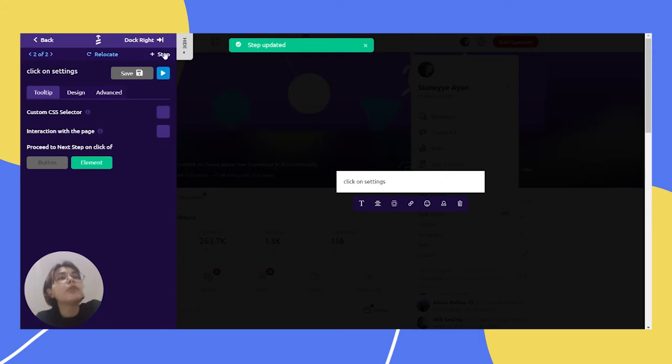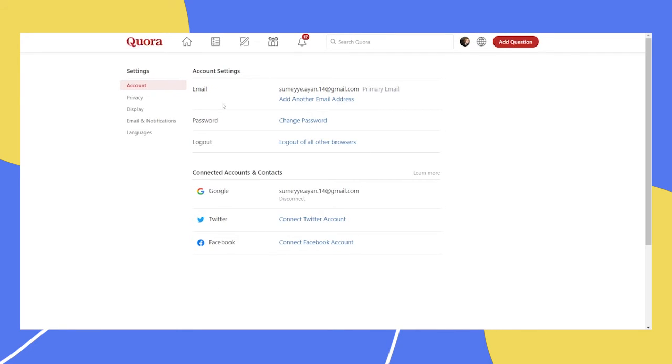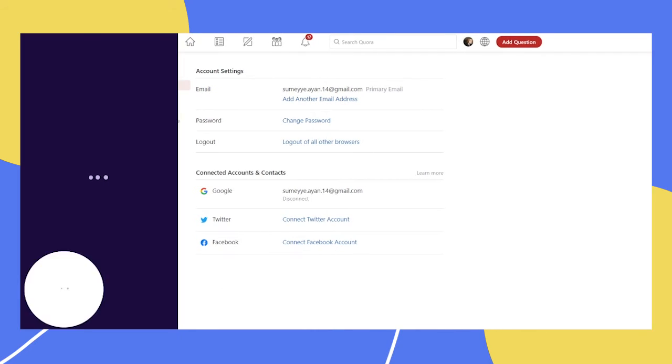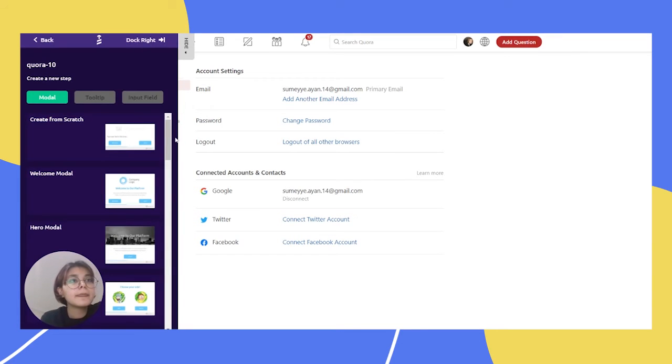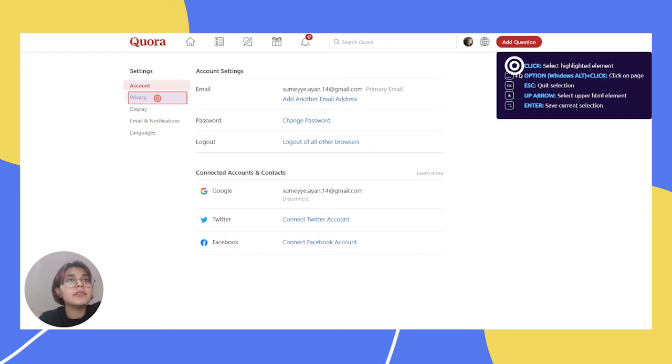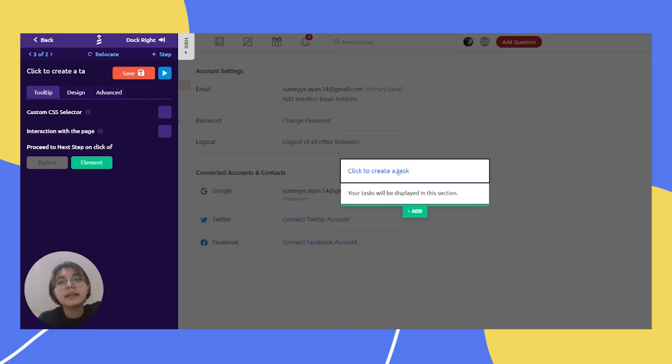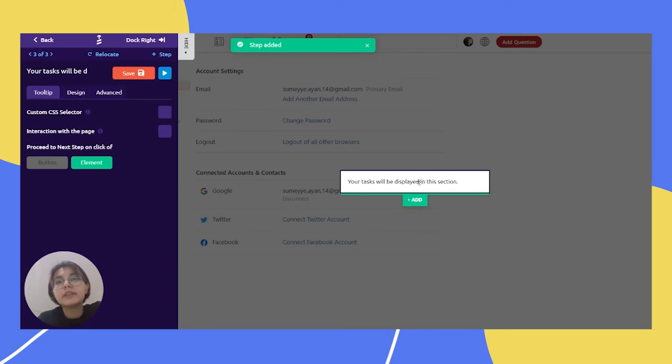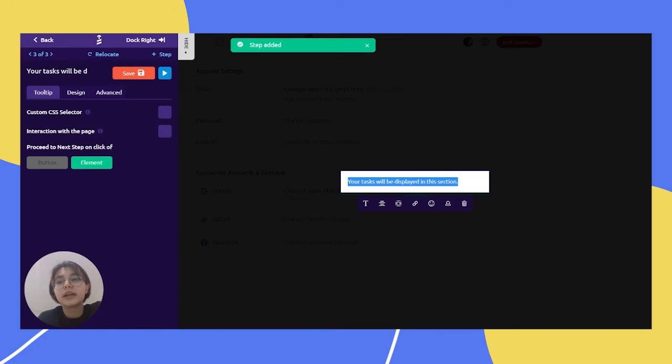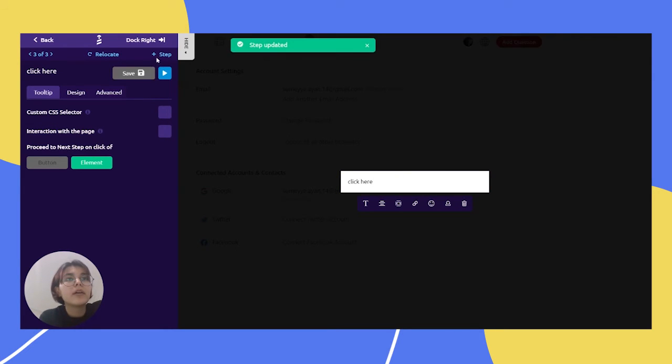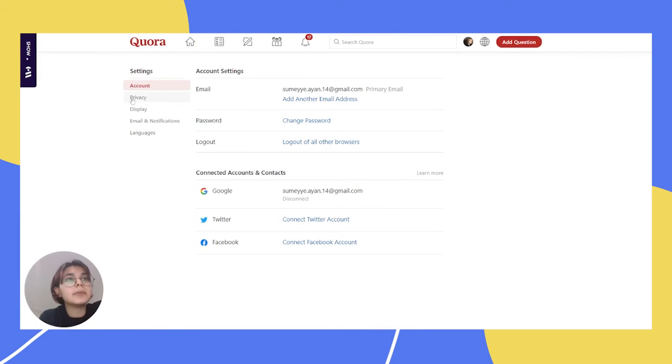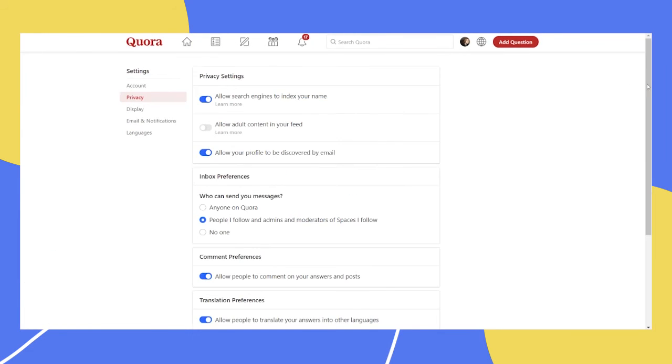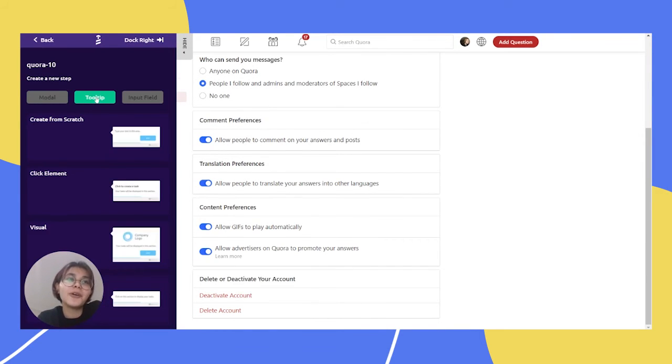And for our next step, we will choose click element. And let's delete here again. And we can write like click on privacy, click here basically and save it. For our next step we will click privacy.